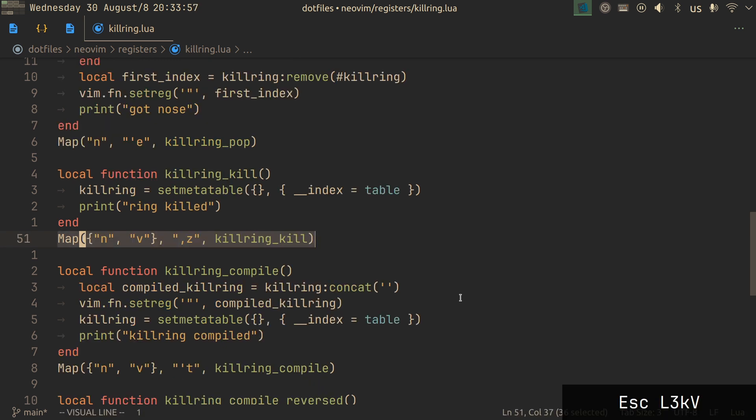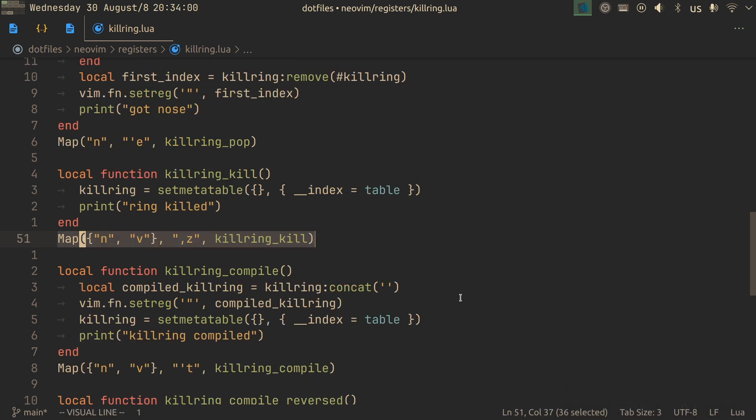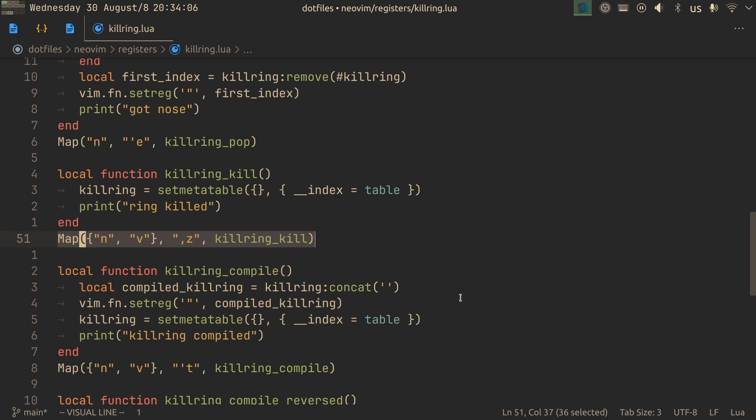Then a nifty mapping to just delete everything in the kill ring, which to be fair, I don't really use often, and that is because of the next thing, kill ring compile.